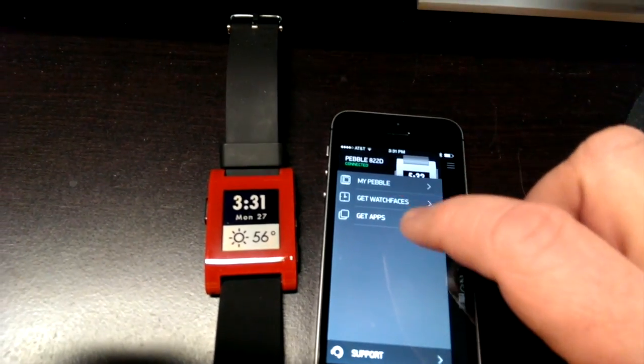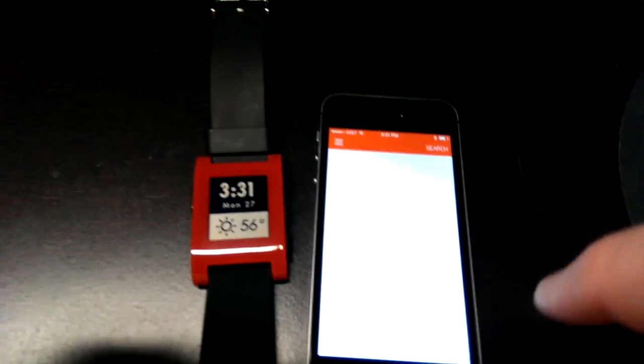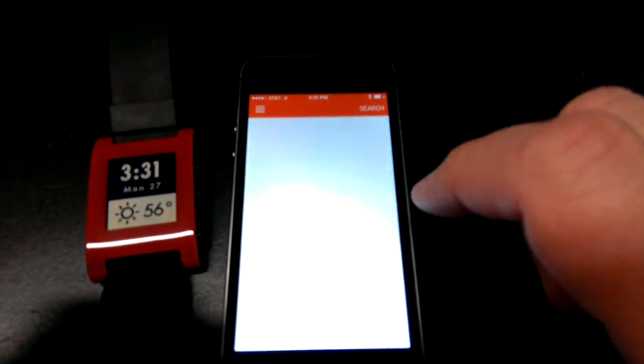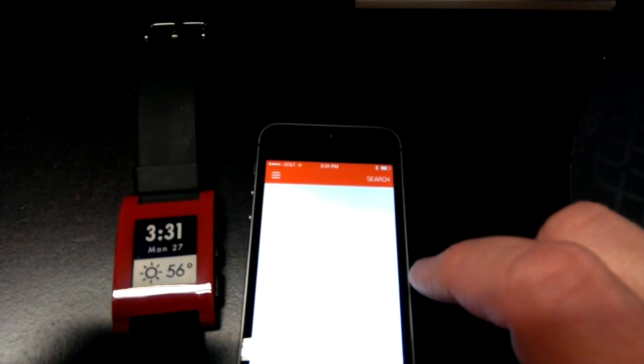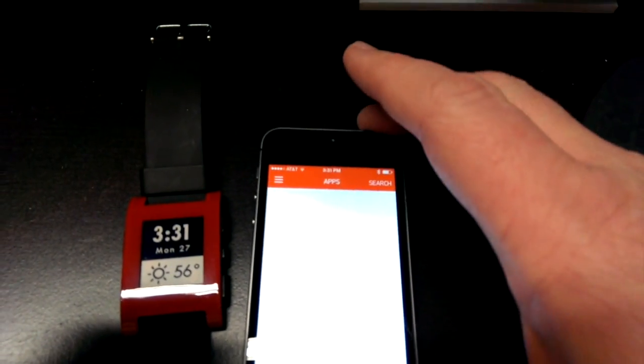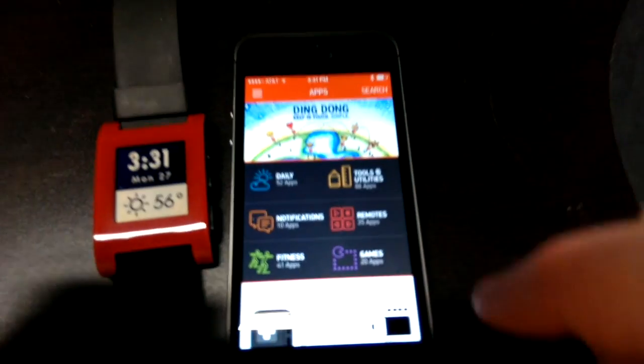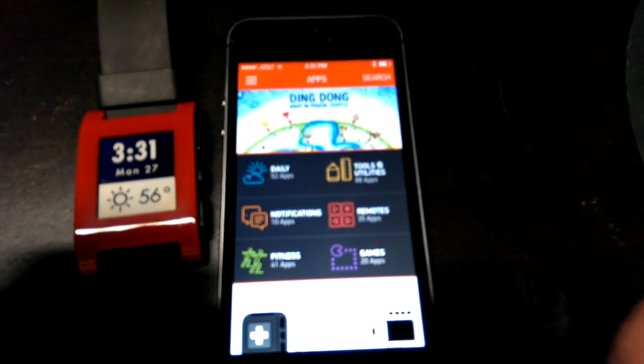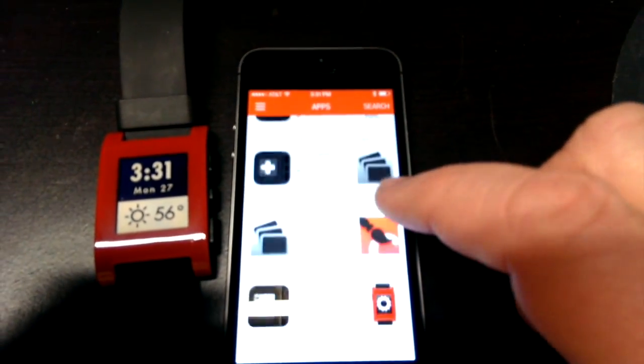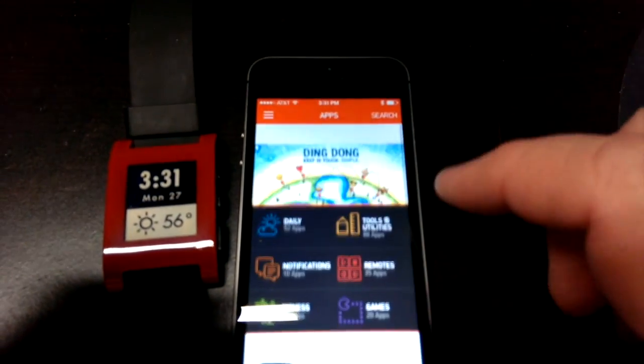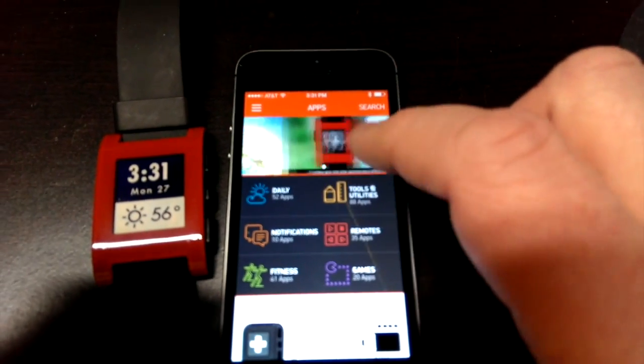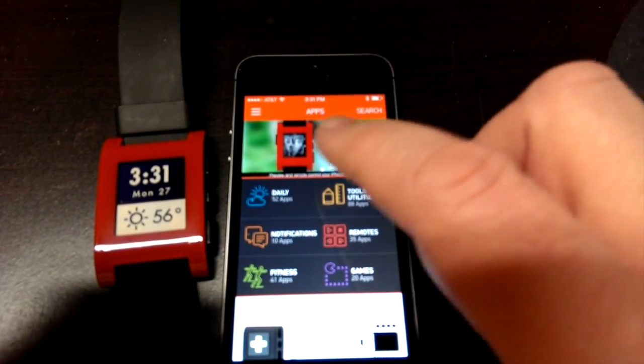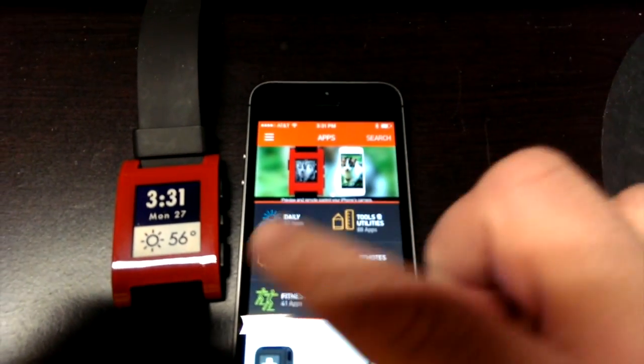First of all there's the Pebble app store, that's the most exciting part of this new app and it takes a little while when you're on a slow connection like I've got right now. But the app store gives you an interface where at the top there's sort of a rotating view of recent apps.